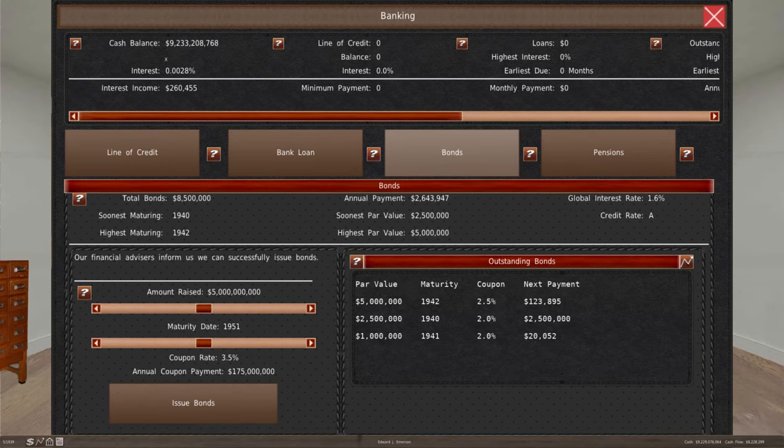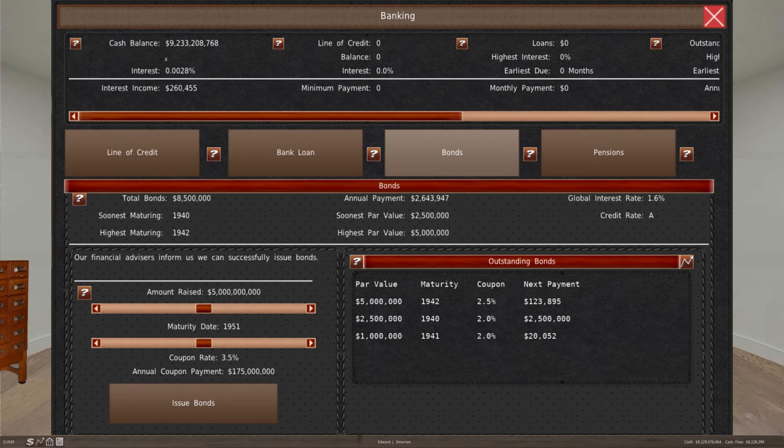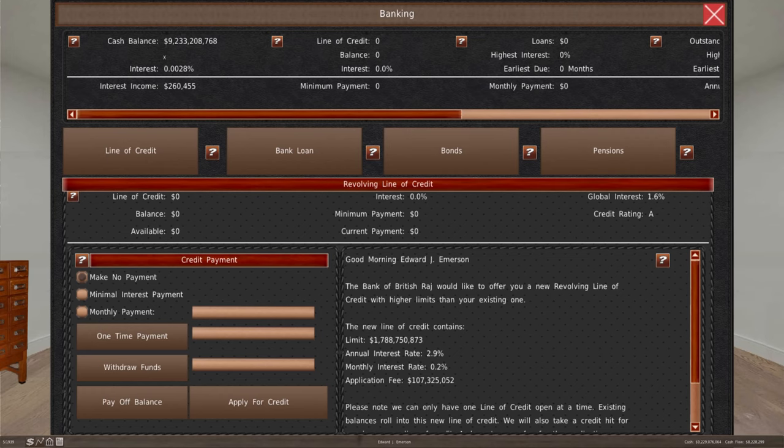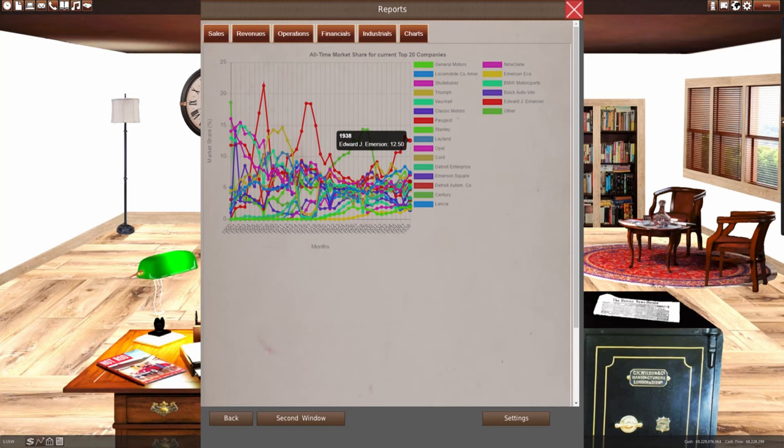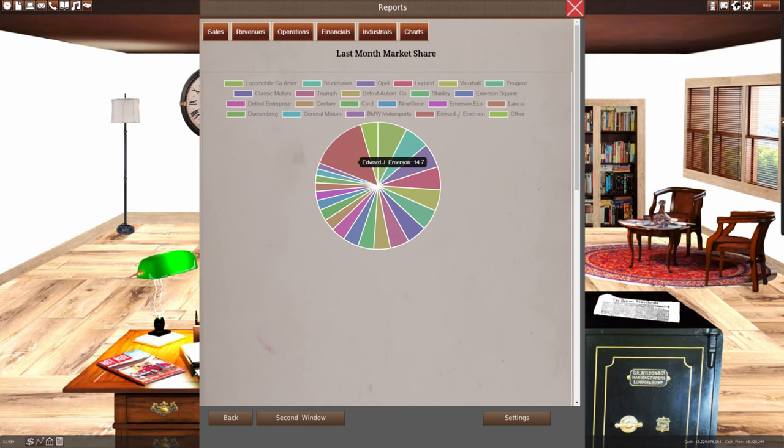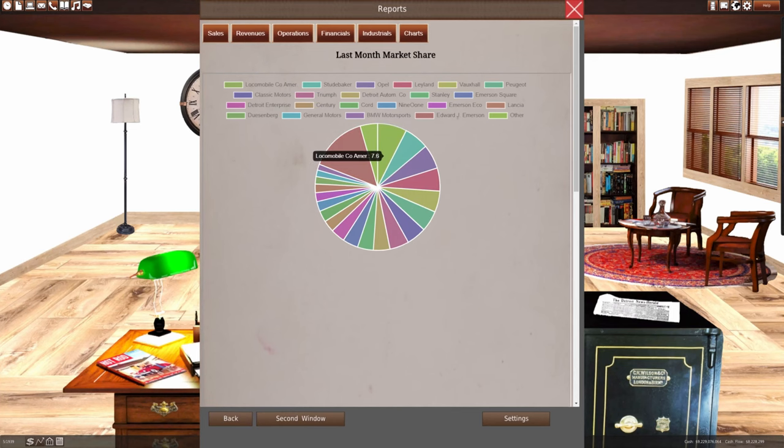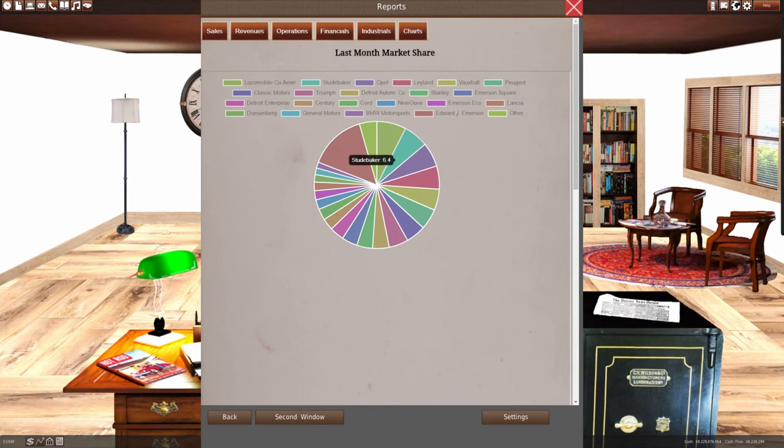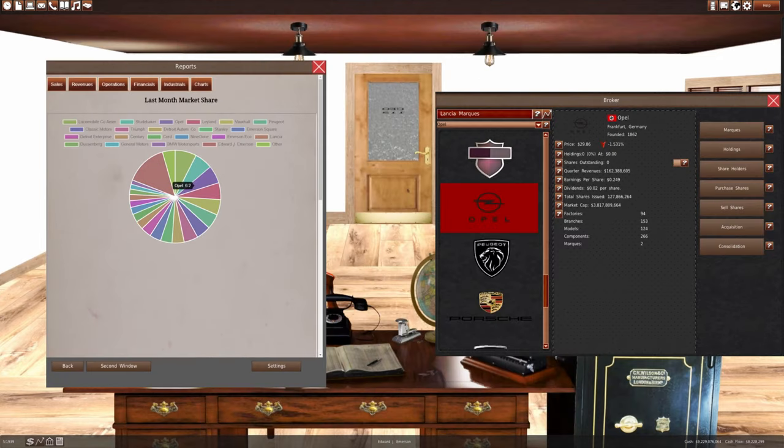So when we take a look at our banking, we still have that 1940 $2.5 million which is going to hit our account. We're at 14.7%, Locomobile Company of America is at 7.6%, Studebaker is at 6.4, which rounds out the three. And then there's Opal at 6.2% at number four.